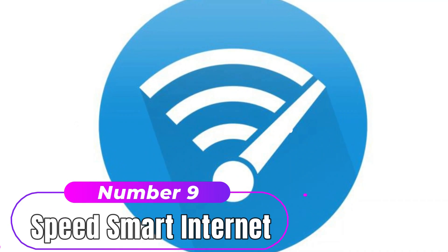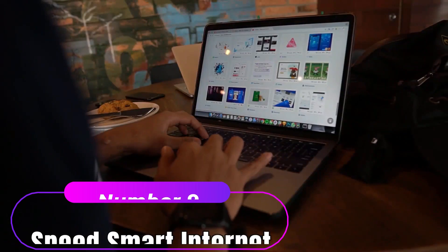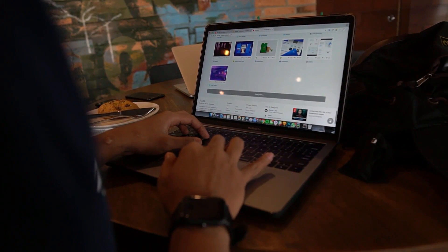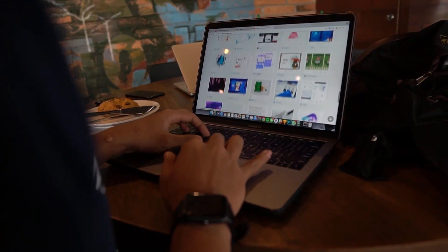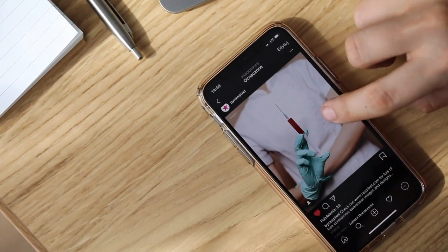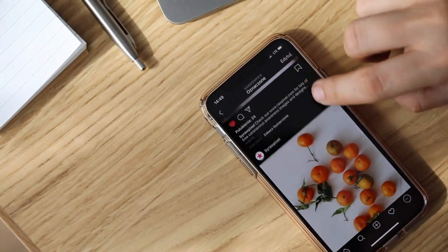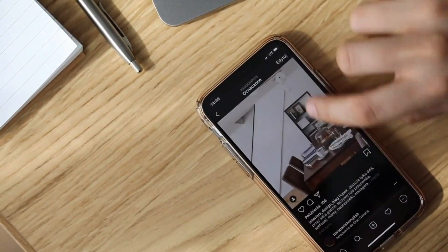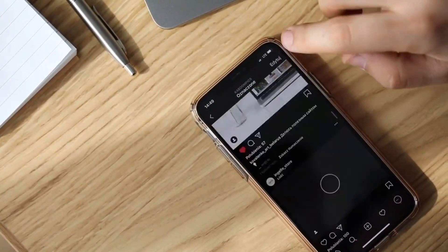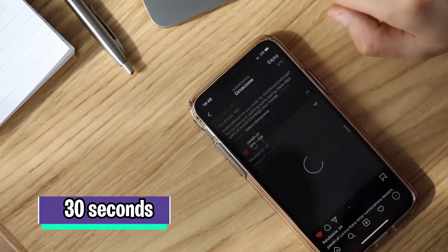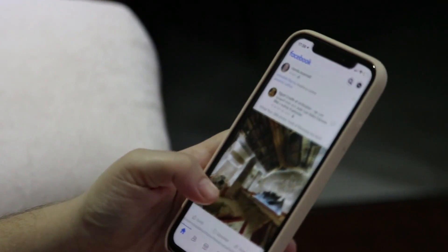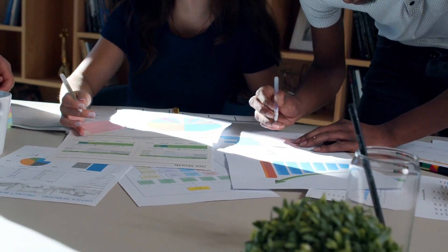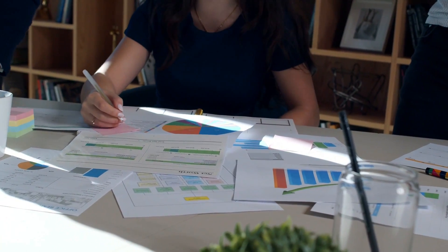Number 9: Speed Smart Internet. As the name suggests, the app allows you to monitor and manage speed smartly. It also lets you compare, share, and store the results. You can test your download, upload, and ping in real time under 30 seconds, all with a single touch.